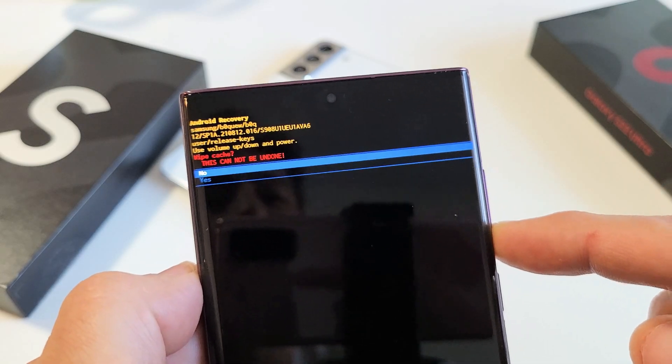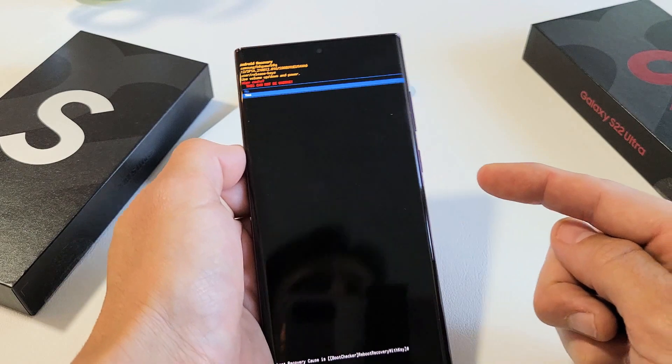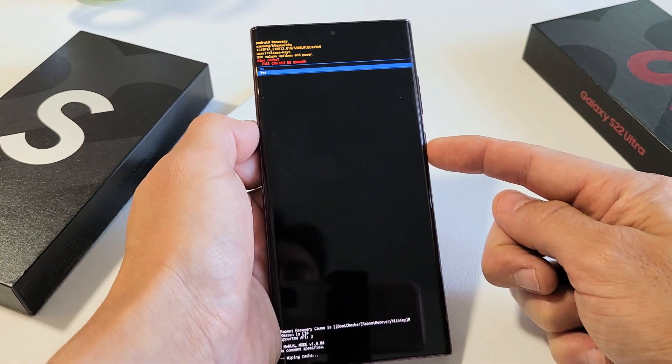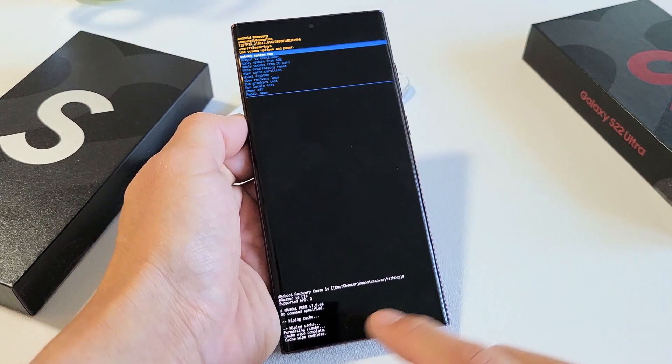So volume down to yes. And now we're going to tap on the power button right here to select it. And watch how fast this is right there.